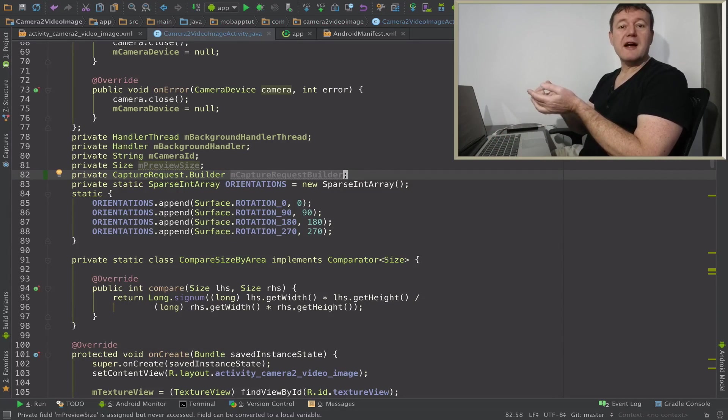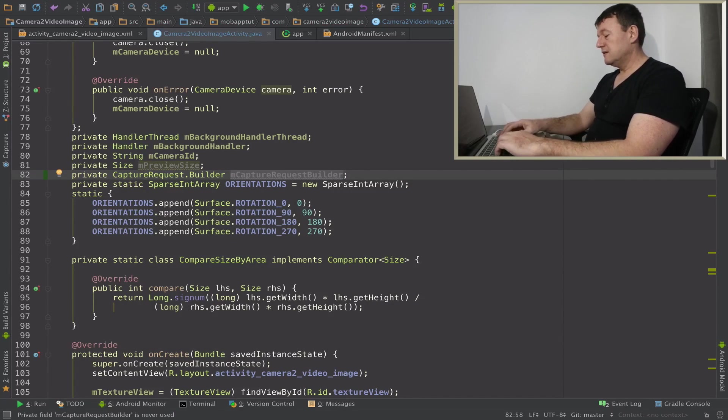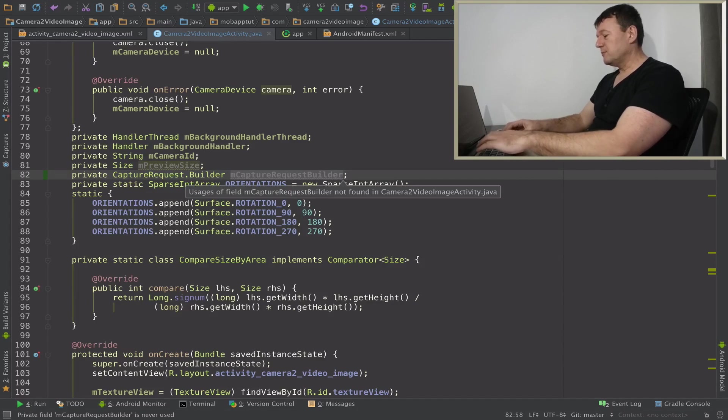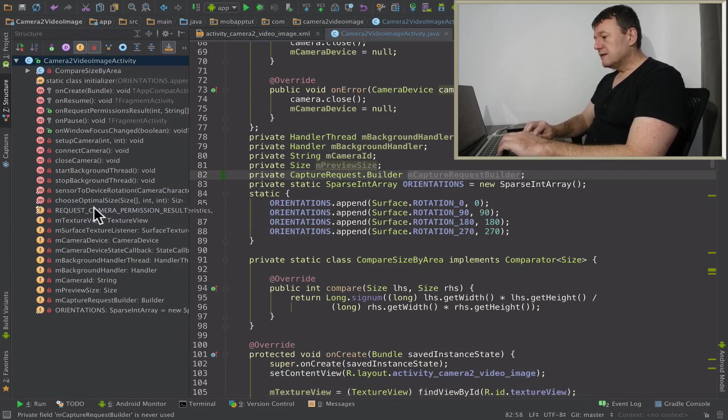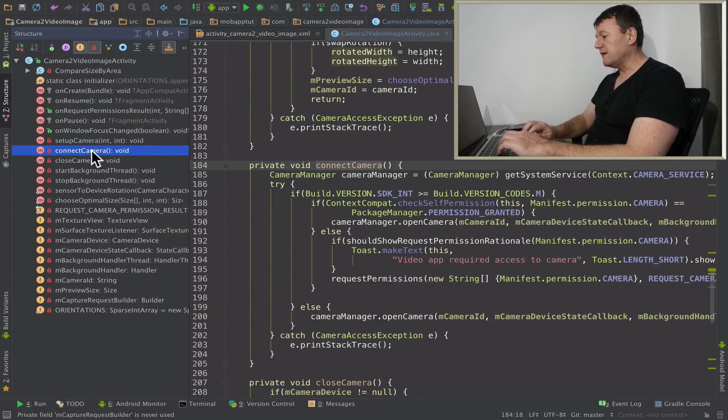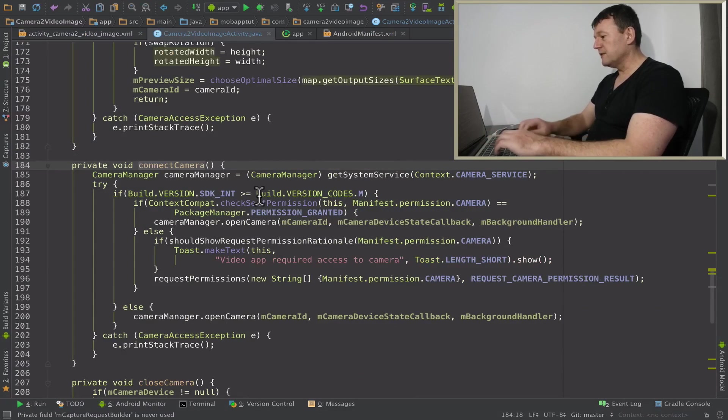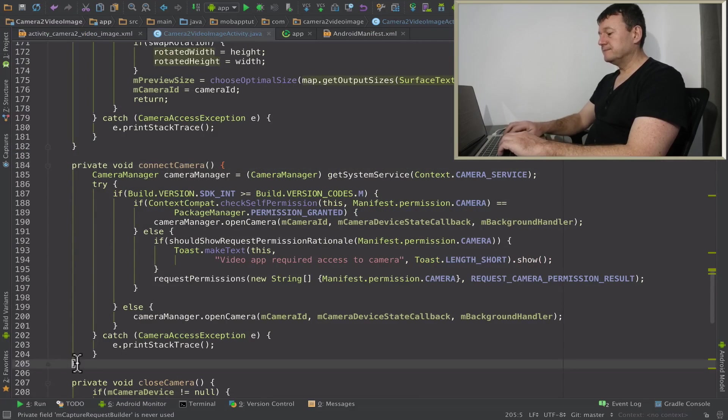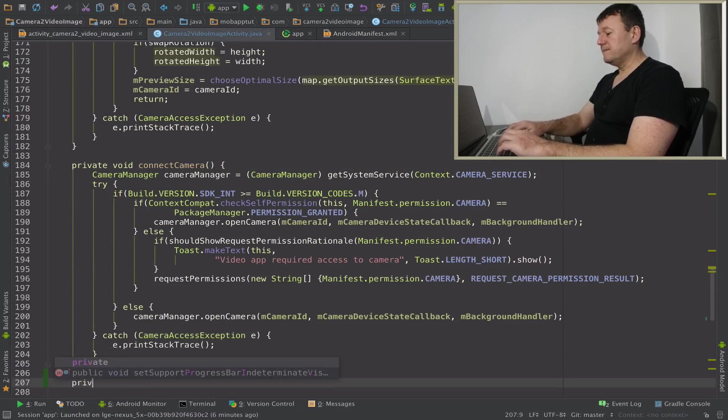Now I can create my start preview method and I'll try and find a good place to put that in. I've got connect camera. I think I've put the method below connect camera just to give the code a little bit of structure to it. So I'm going to call this start preview.